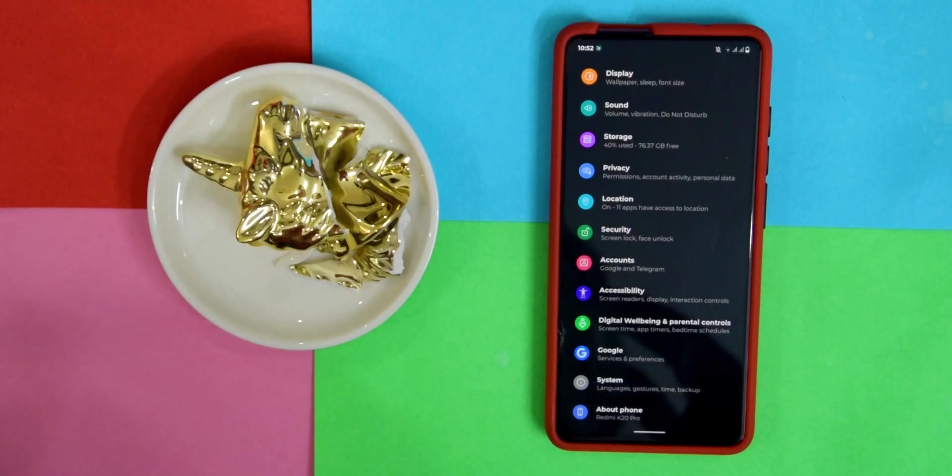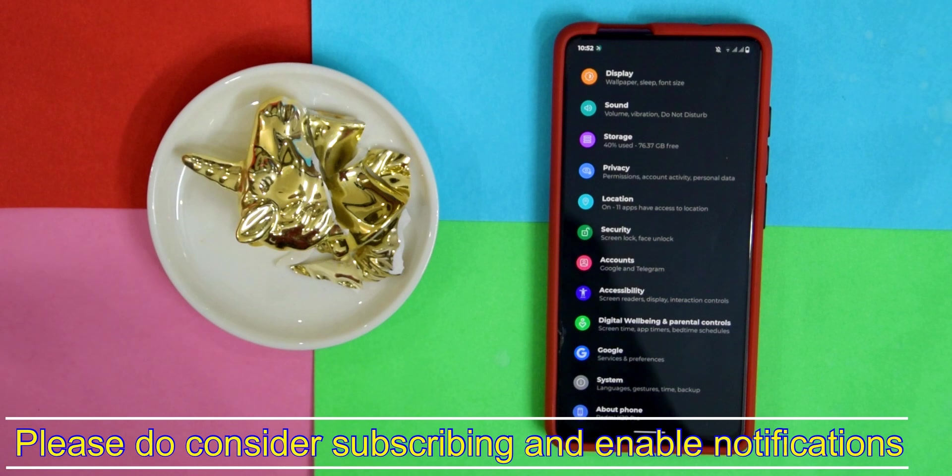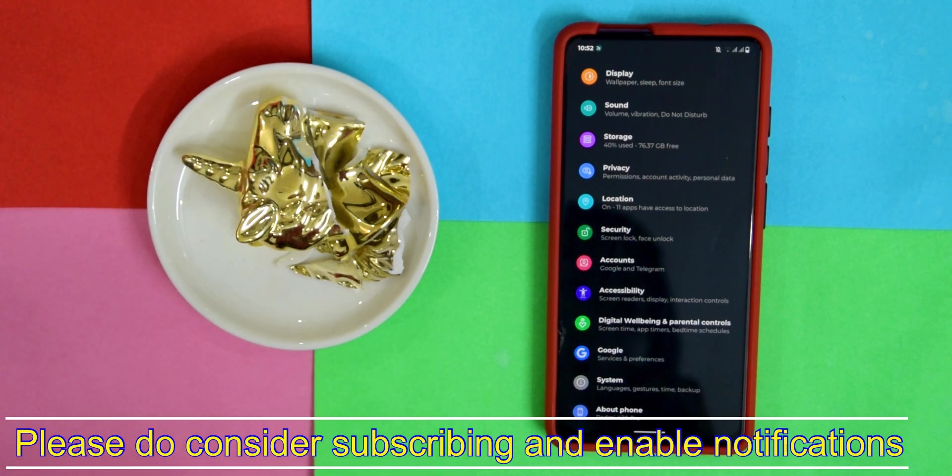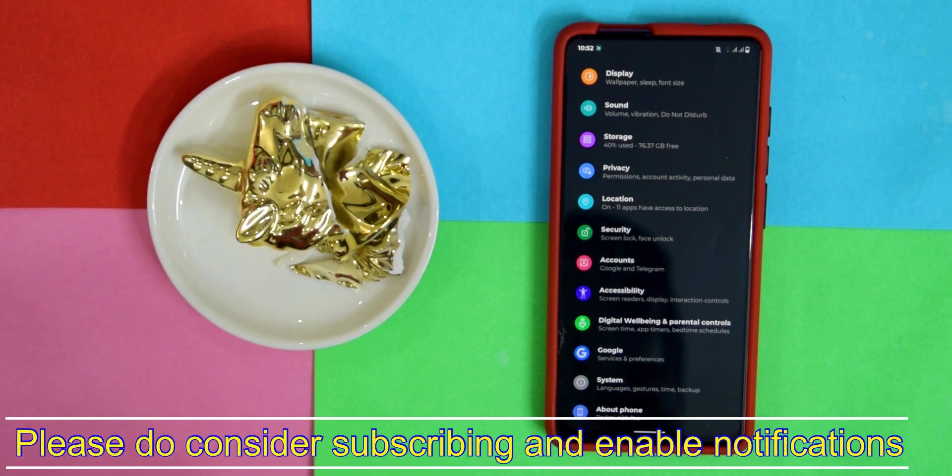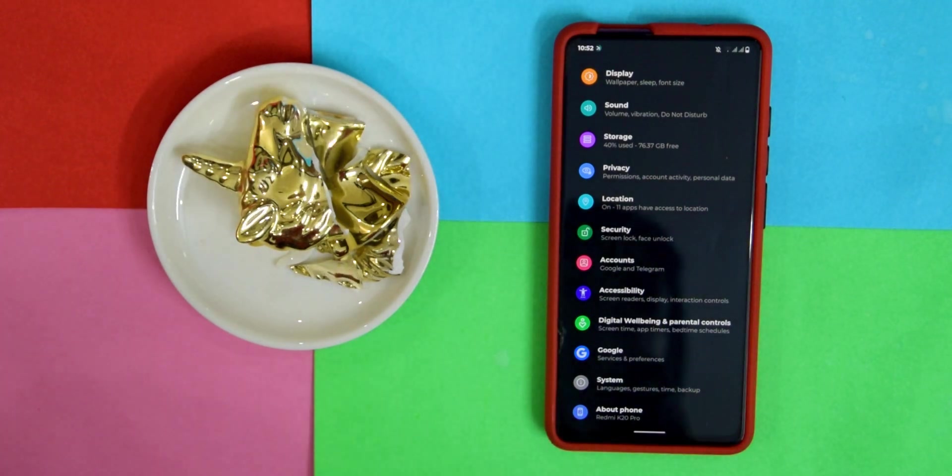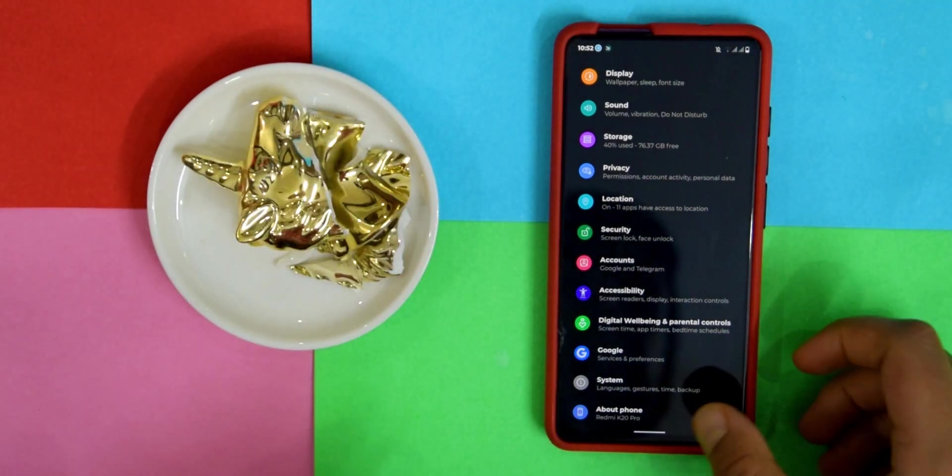Alright, so guys before we actually start please make sure to like, share, and subscribe and make sure to watch till the end because there's something really special about this ROM. So let's get to the basics first.